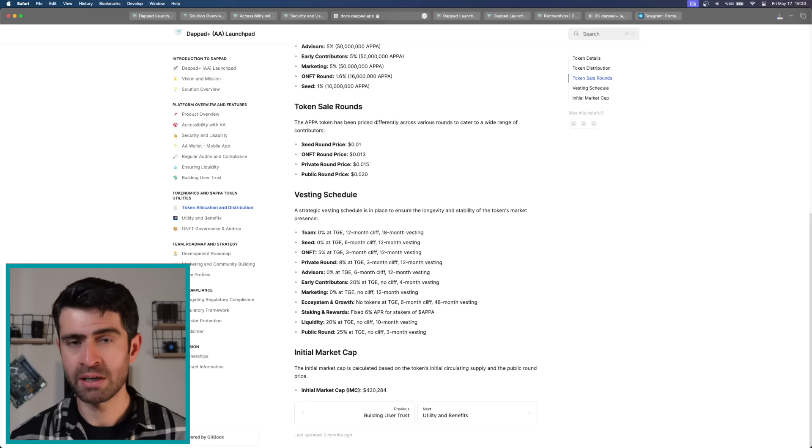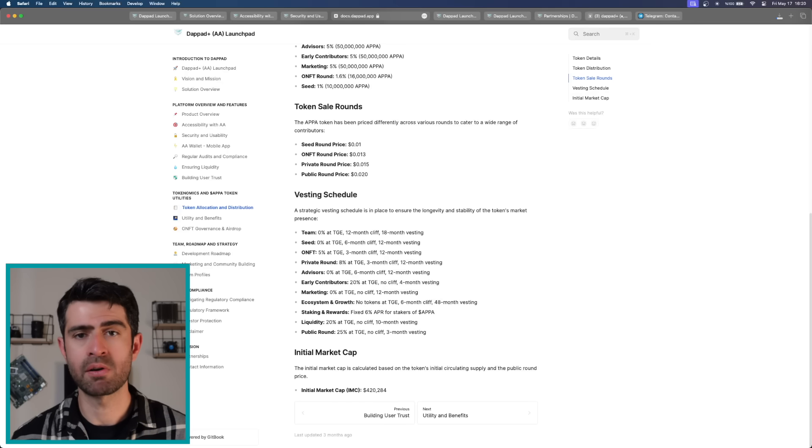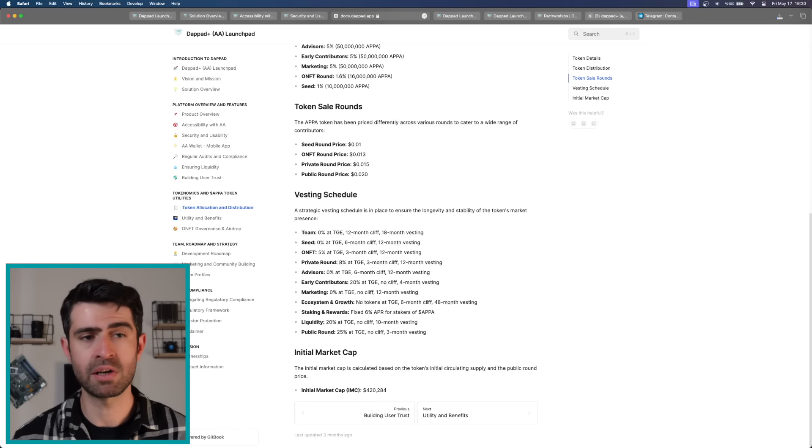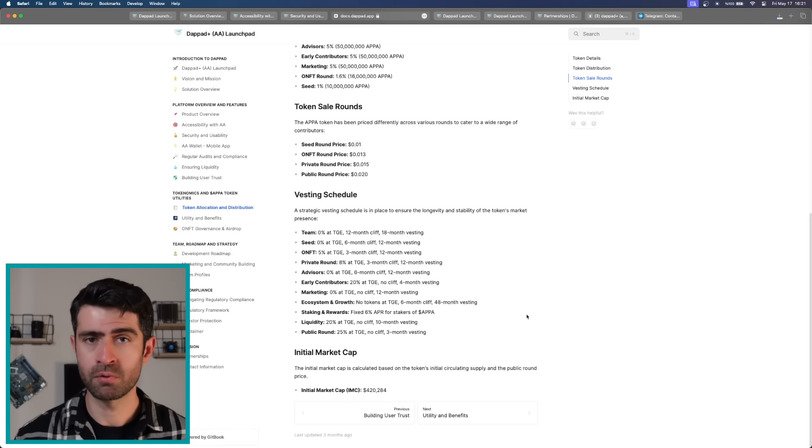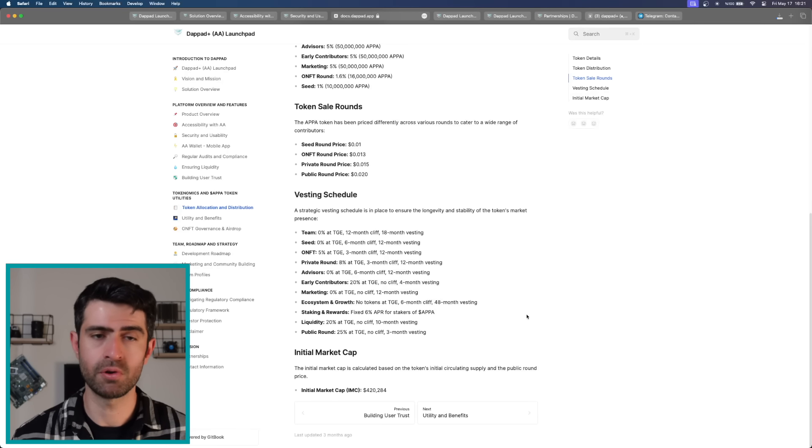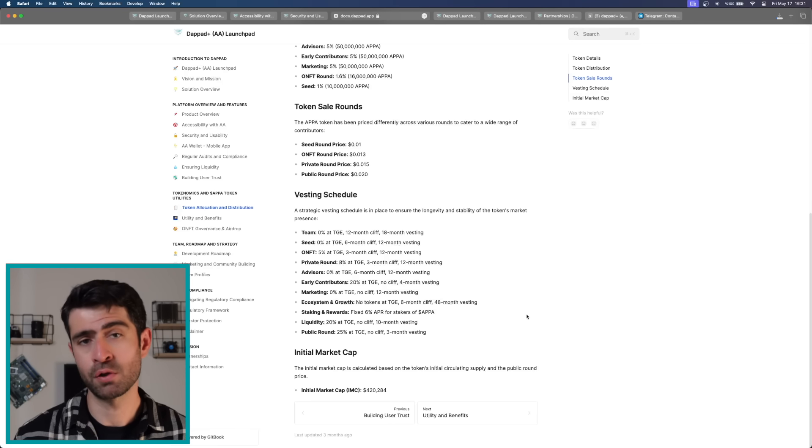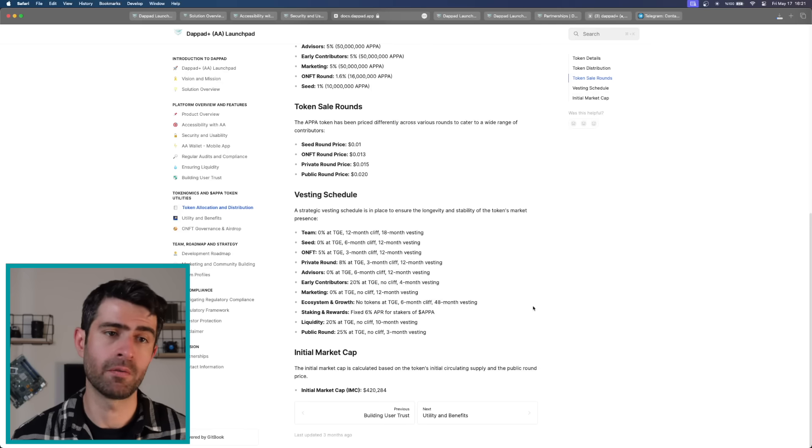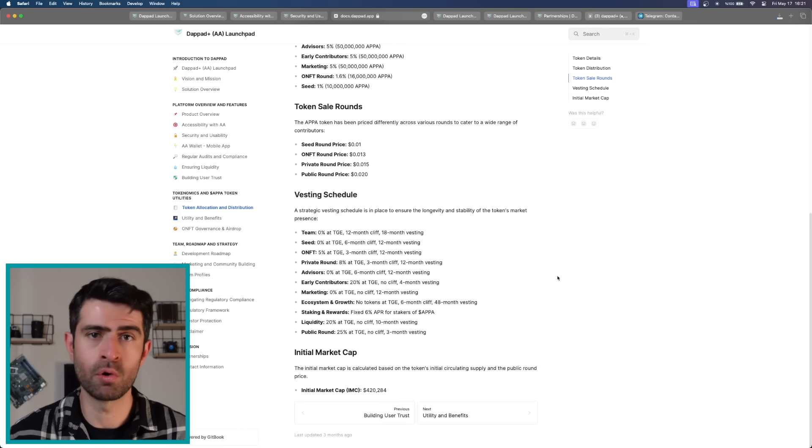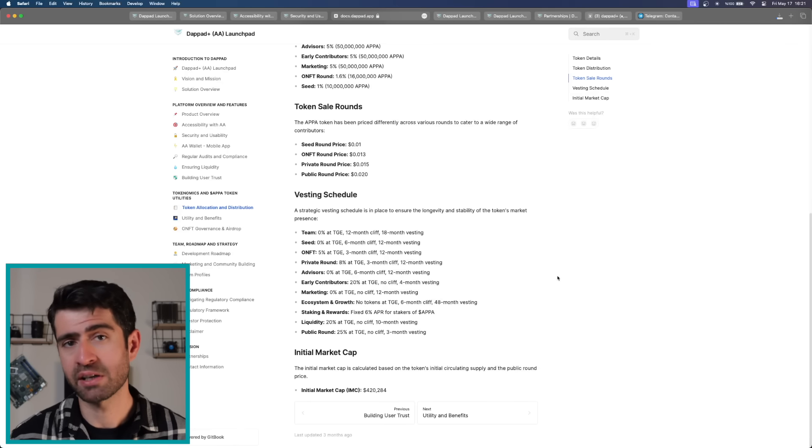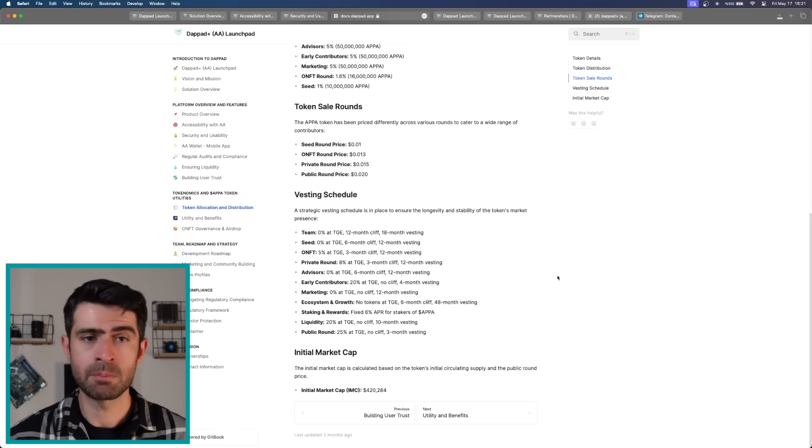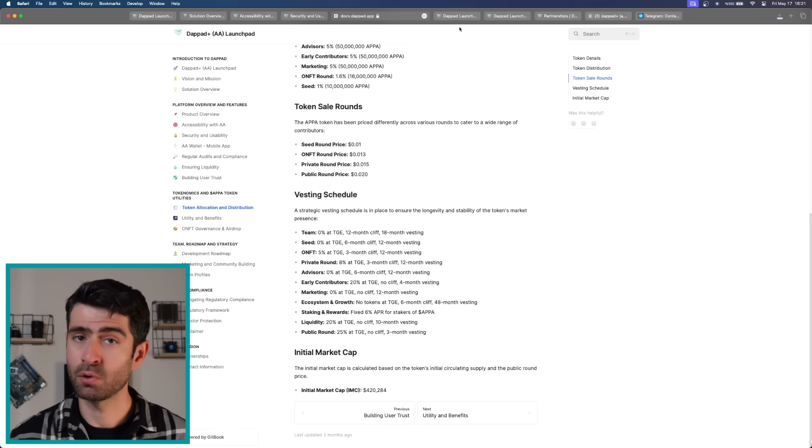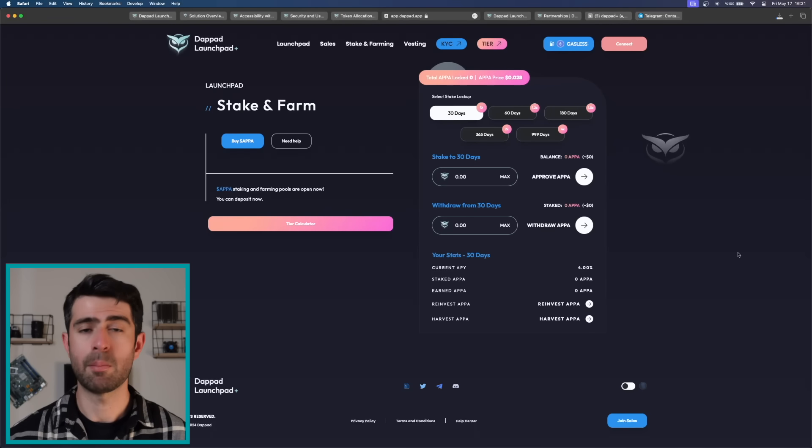The APPA token has been priced differently across various rounds to cater to a wide range of contributors. Initial market cap is $420,284, which is quite low, and you know that means with a little bit of interest the token price can produce massive earnings. Their low market cap honestly makes this project even more appealing in this early stage. Vesting schedule can be found on their documentation and there's also a tier system in the platform.